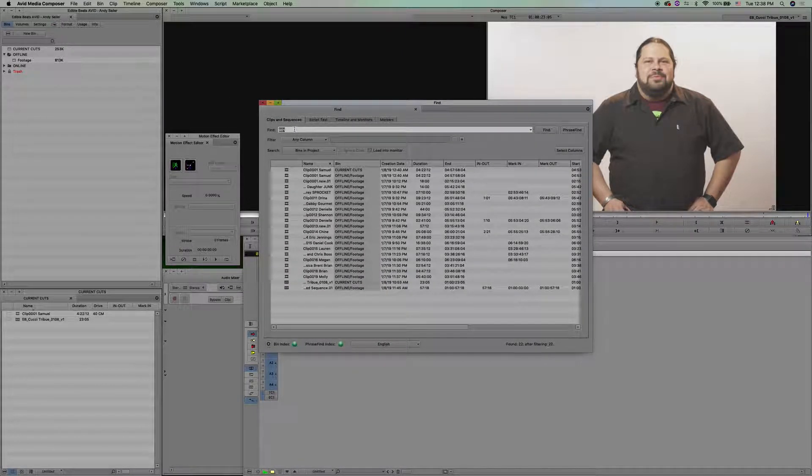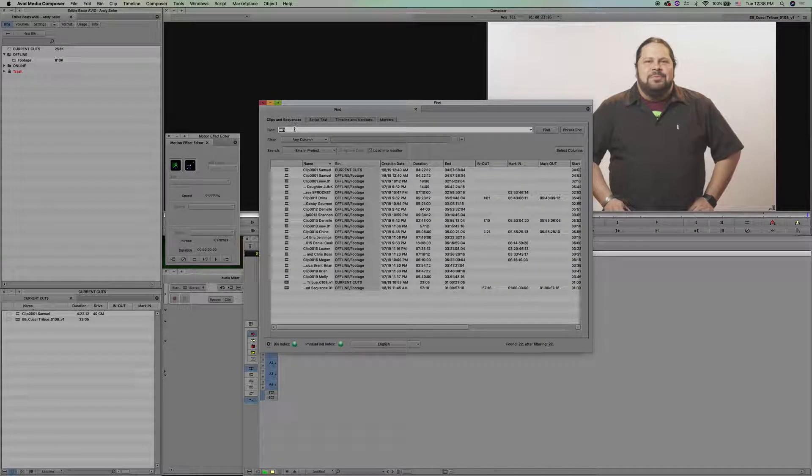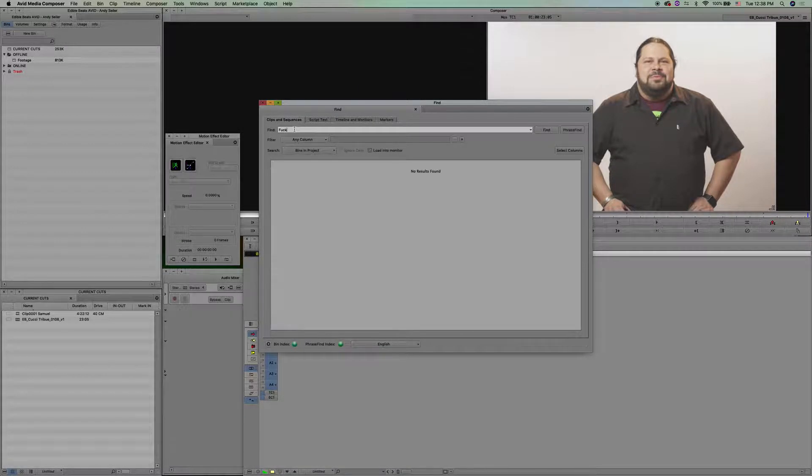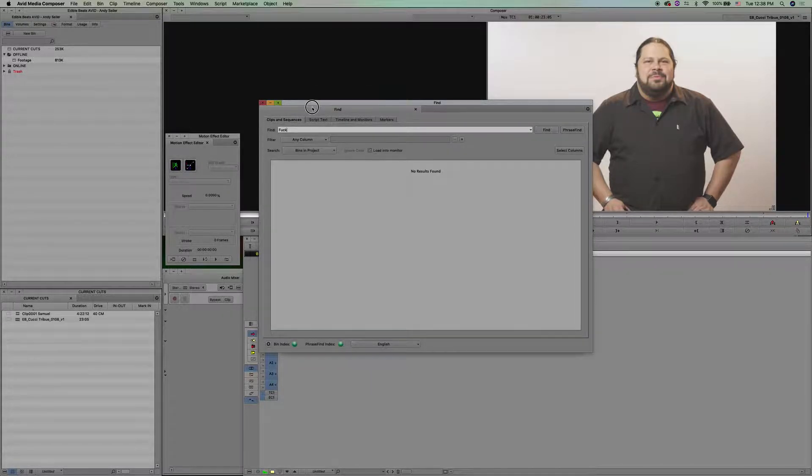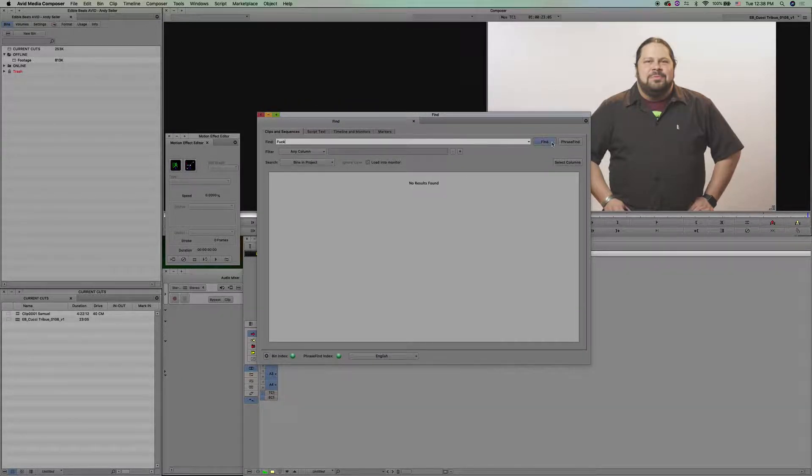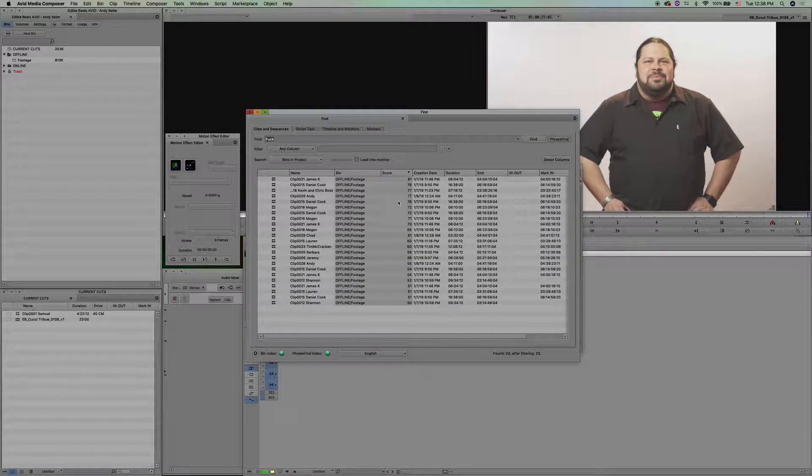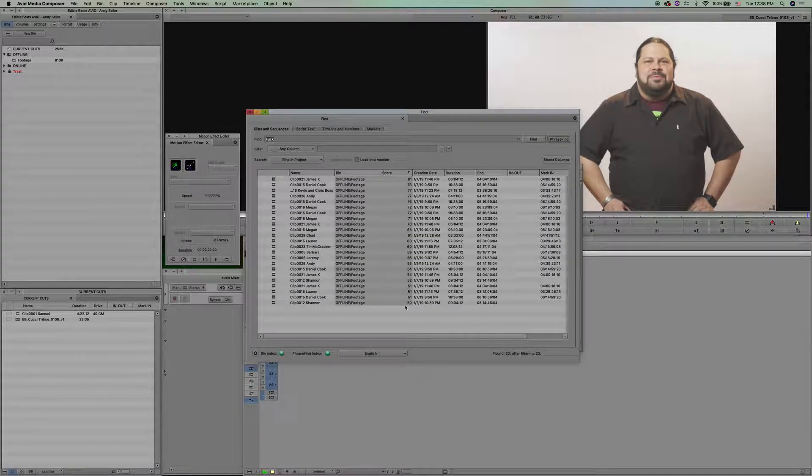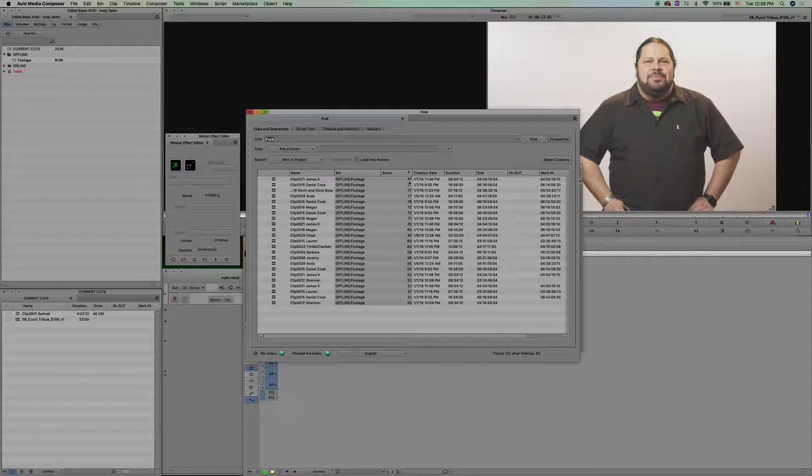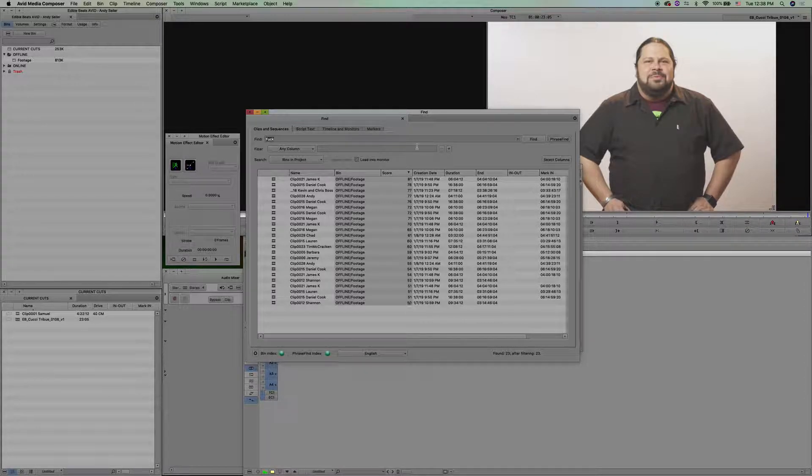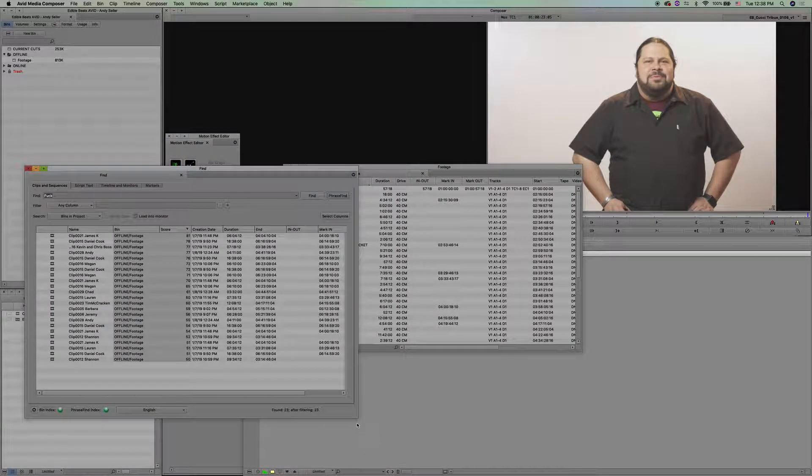One thing that I do remember is that a lot of these people said 'fuck' a lot, so let's see how many will match with this. Nothing at first—why? Because there's no clip that I labeled that. Click on Phrase Find and here we have a few. First thing you'll notice is the score: if it's pretty sure it says it, it'll be higher; if it just thinks it, it'll be lower.